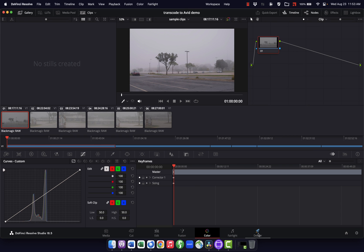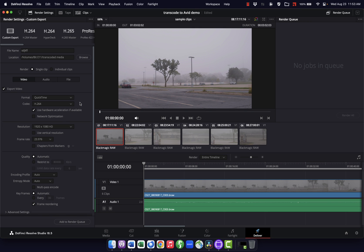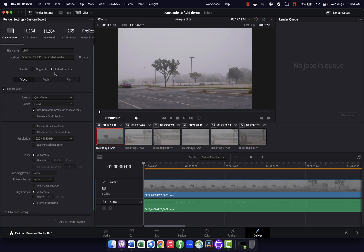Now I'm ready to transcode. I'll flip over to the Deliver tab. Transcoding in Resolve works perfectly fine and is used professionally. You just have to make sure to get the settings right, because you're transcoding files here, bringing them into Avid, editing there, and then wanting Avid to spit out a sequence that relinks to your original master files. First, up here I want to make sure I'm not doing a single clip but instead individual clips, because I want all these to be individual clips in Avid — not one giant video.